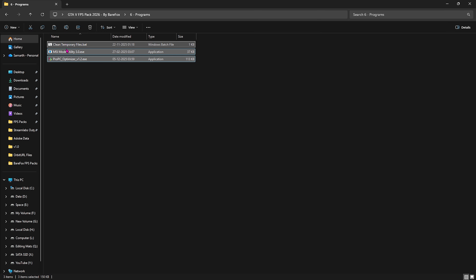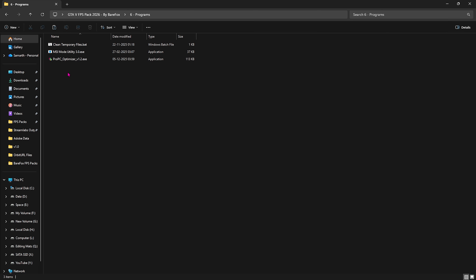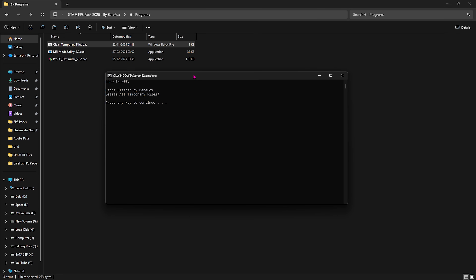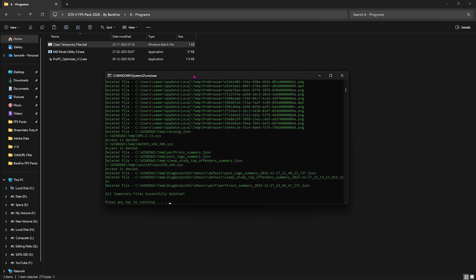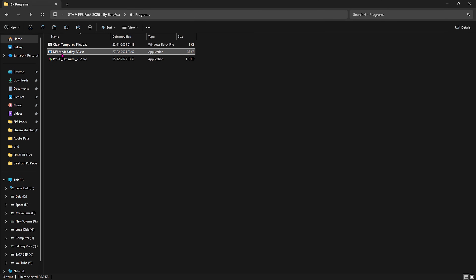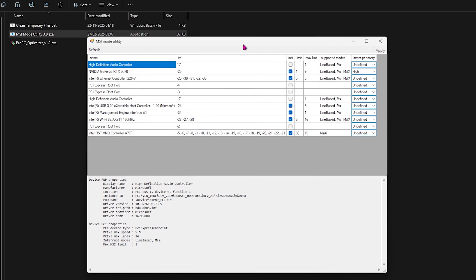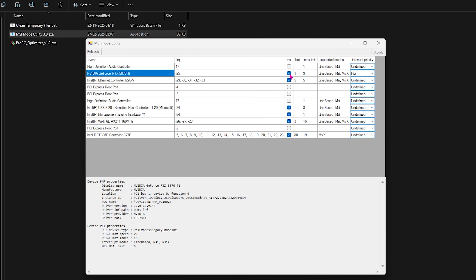The last folder in the FPS Pack is Programs, which contains three tools to optimize system resource consumption. First is Clean Temporary Files .bat — right-click and run as administrator, then press any key to delete all temporary cache files for better performance. Second is MSI Mode Utility 3.0 — right-click and run as administrator, find your graphics card in the list, select the MSI button next to it, and set Interrupt Priority to High. This changes how interrupts are prioritized on your graphics card and optimizes its performance.